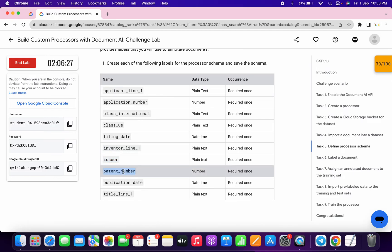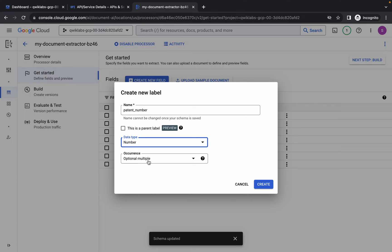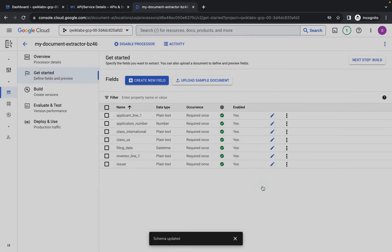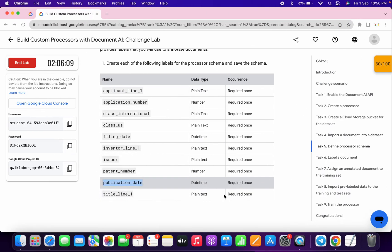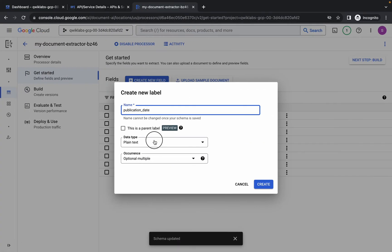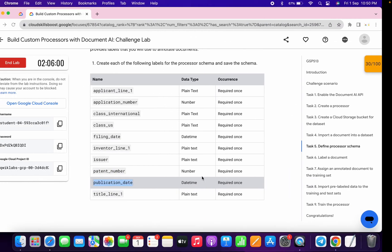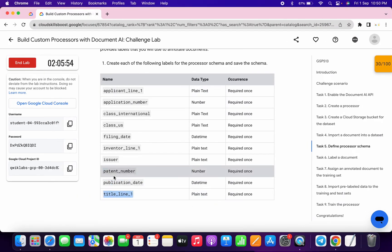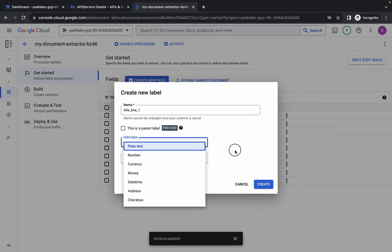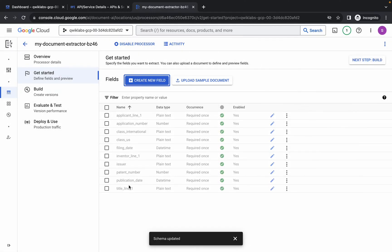Copy this thing, come back over here, paste. The data type is plain text, occurrence required once, click create. Now copy this thing, come back, click over here, paste. The data type is number, so choose number. Occurrence is required once, click create. Now copy this carefully, come back, click create, paste. The data type is date type, choose date type, occurrence required once, click create. For the last one, copy carefully, click over here, paste. It's plain text — occurrence required once, then click create.